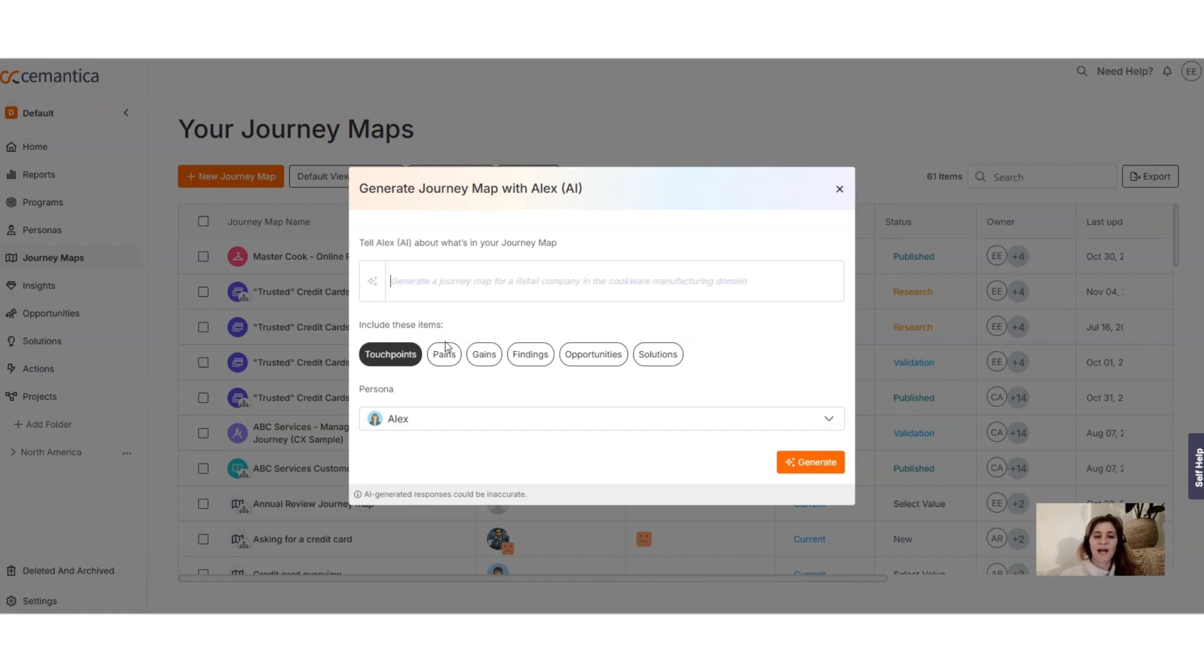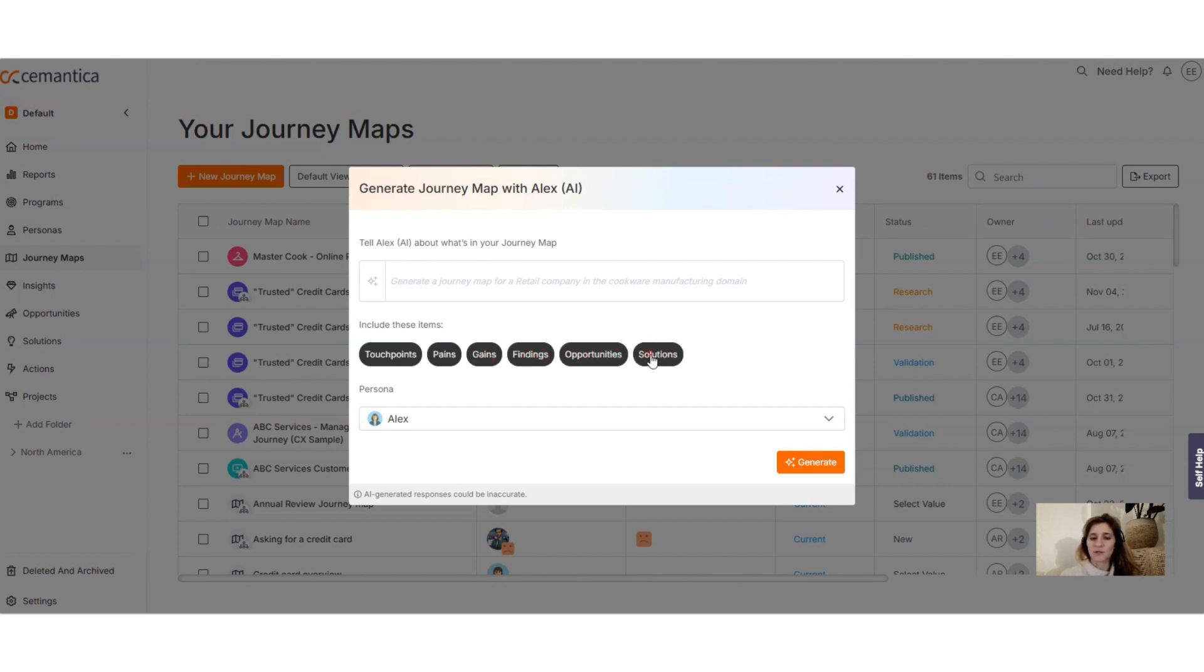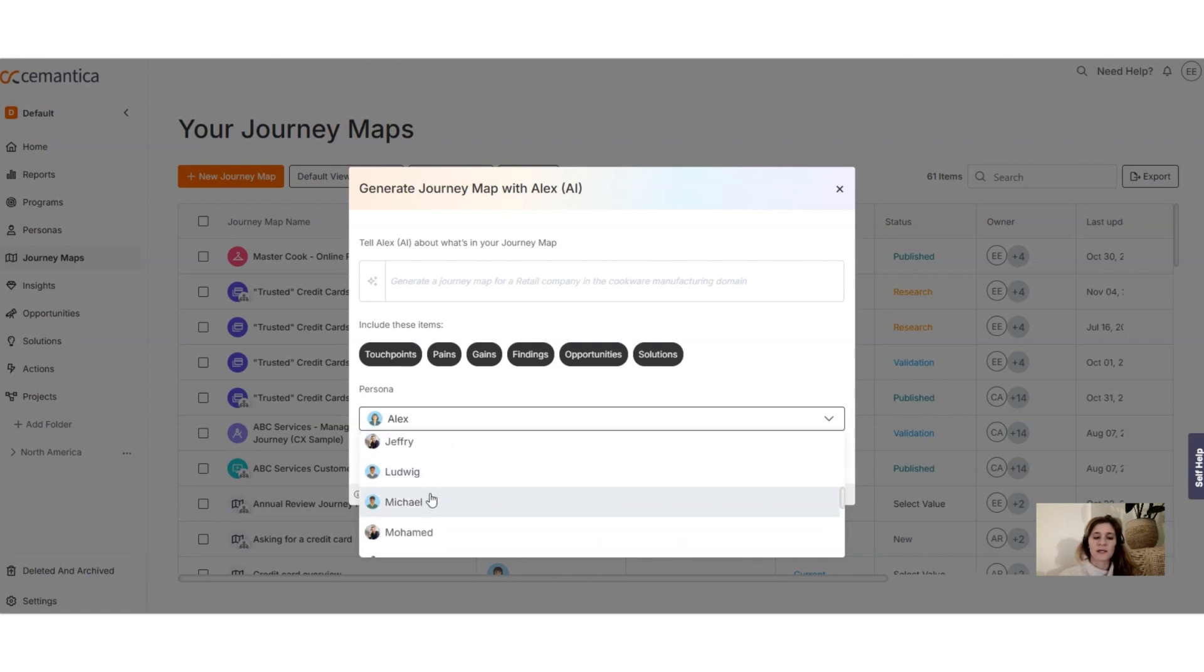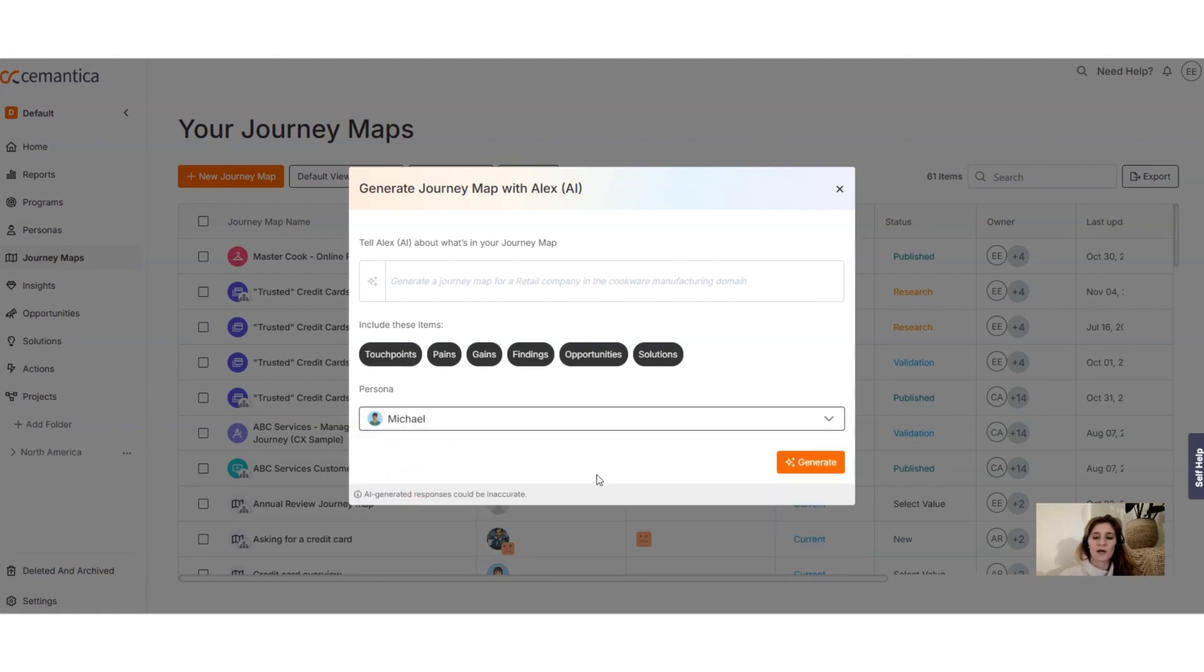Here you have opportunities and solution. Then you can look for your persona, so let's say this is Michael, and then you hit generate. So then the journey will be generated automatically.